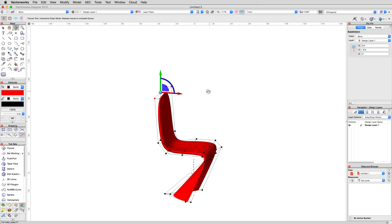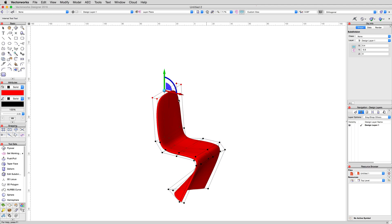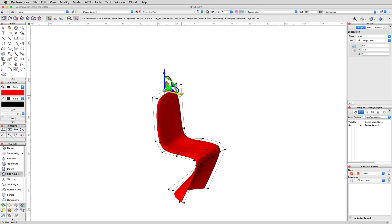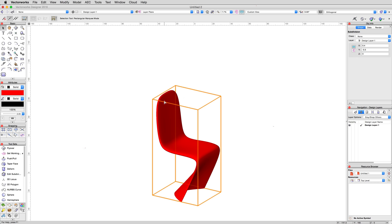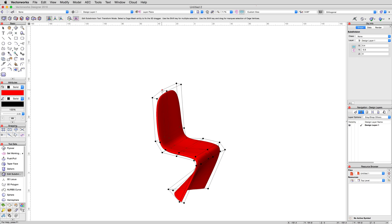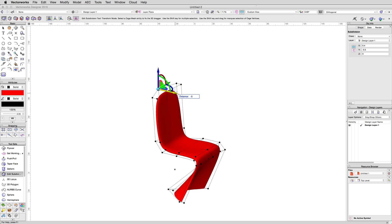Now, to add a bit of curve to the back. In an isometric view, select just the top center two vertices and move them backward, negative 3 centimeters. Then, to thicken the backrest slightly, select the top rear vertex and move it back an additional negative 5 centimeters.